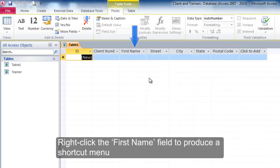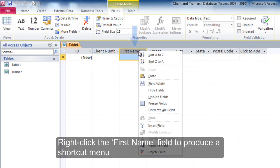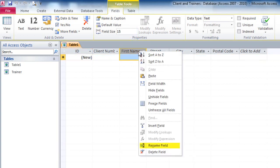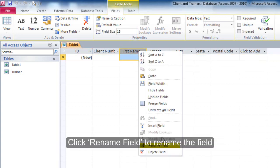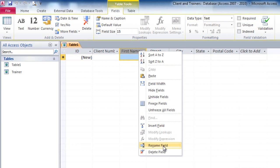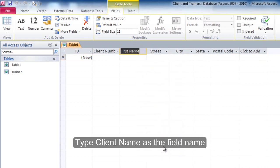Right click the first name field to produce a shortcut menu. Click rename field to rename the field. Type client name as the field name.